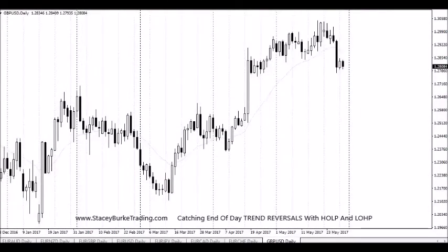G'day Traders, Stacey Burke from Stacey Burke Trading. Today we're going to be talking about the hope and lope trades on the end-of-day markets, which are designed to catch trend reversals hopefully without getting smashed. This comes from John Carter's book Mastering the Trade.